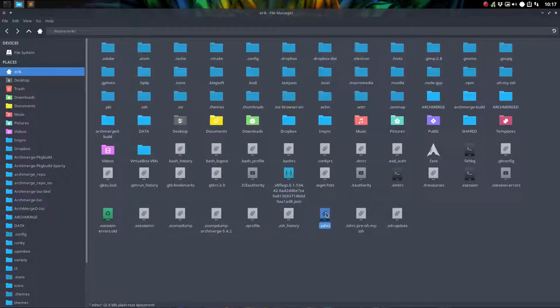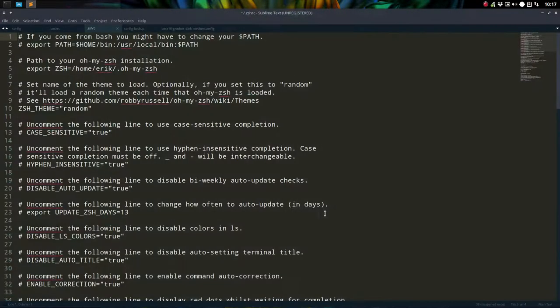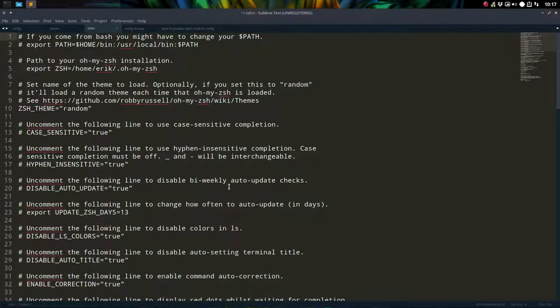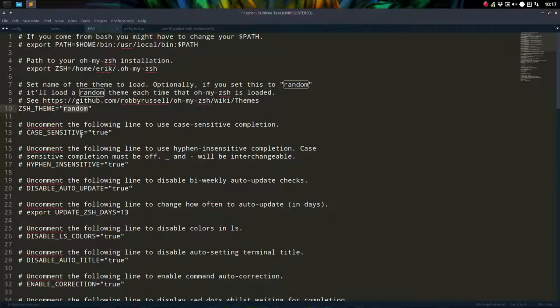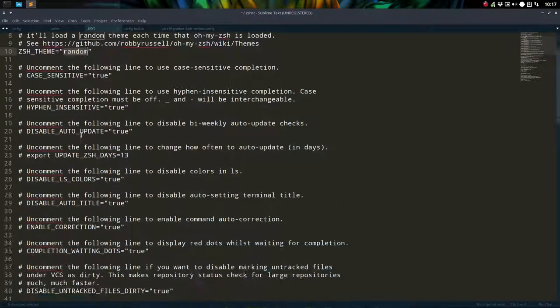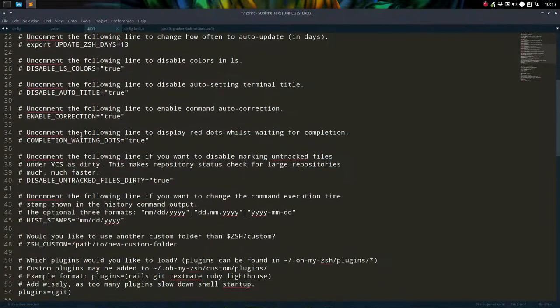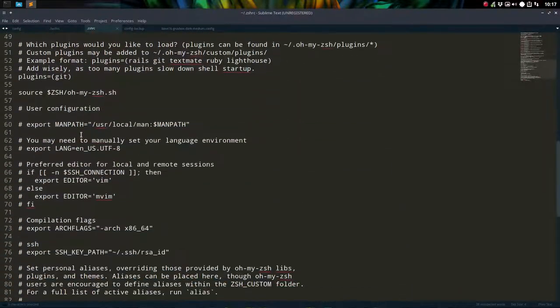This is ZSH RC. Because of my script of my installations it says to get ZSH team random. So it was Robbie Russell and we changed it to random thanks to the script. So I don't need to manually edit it every time. That's why there are scripts. That's the only reason.